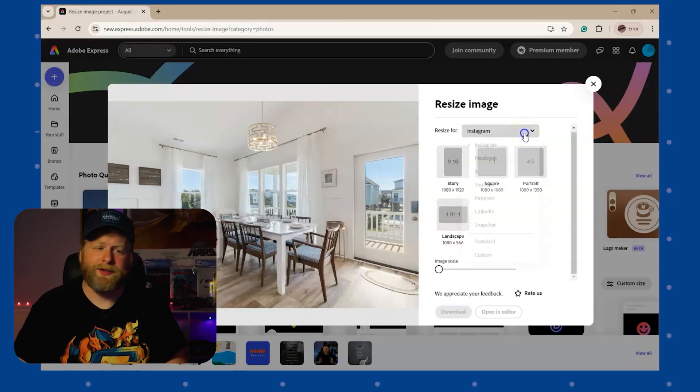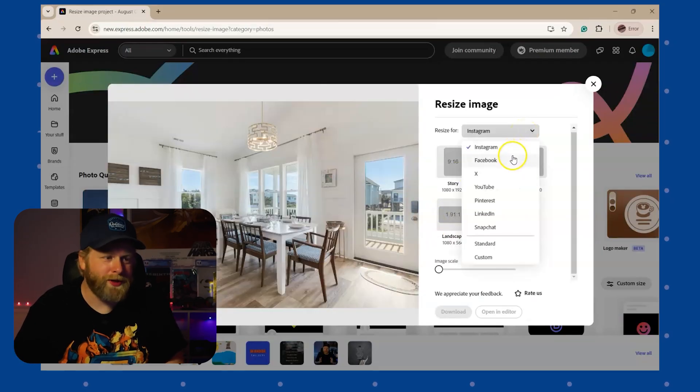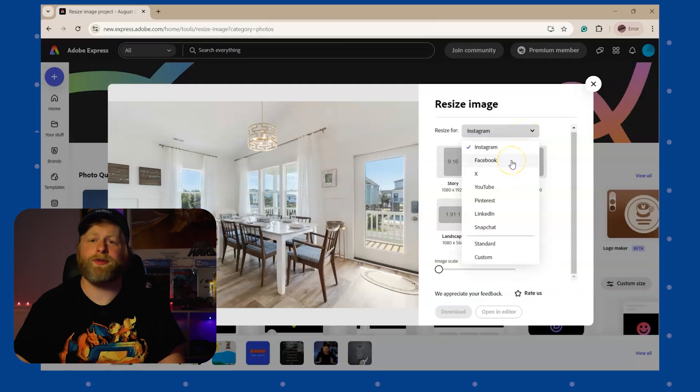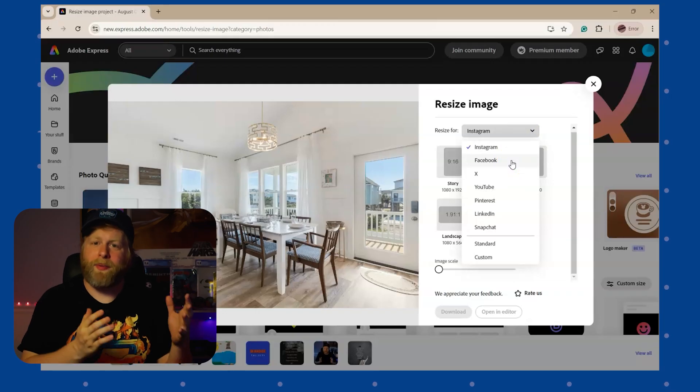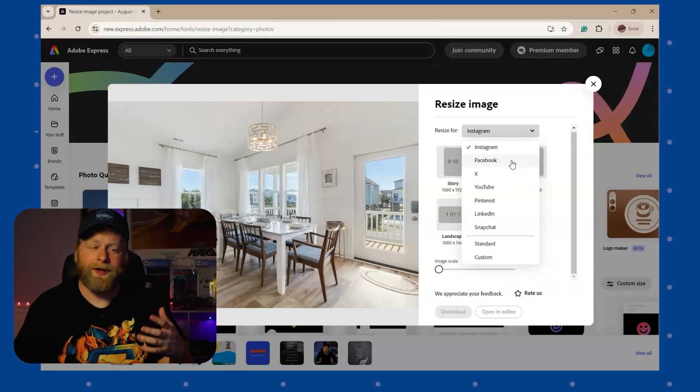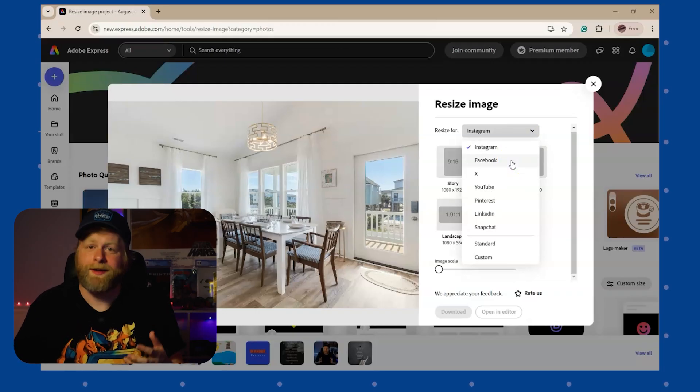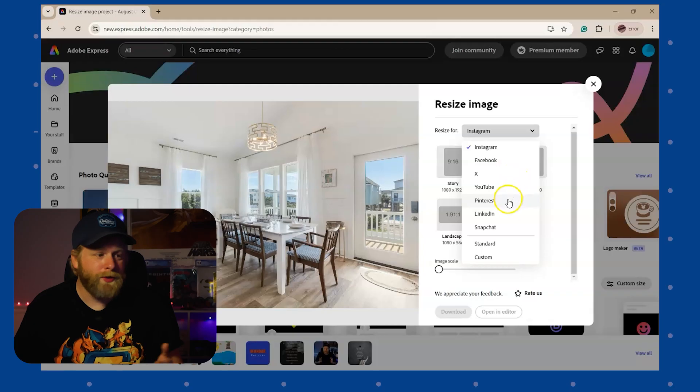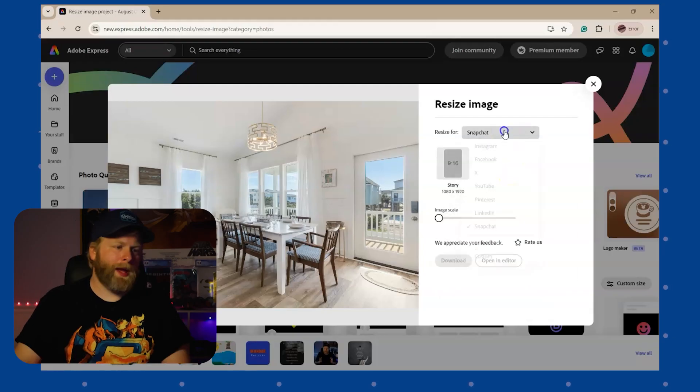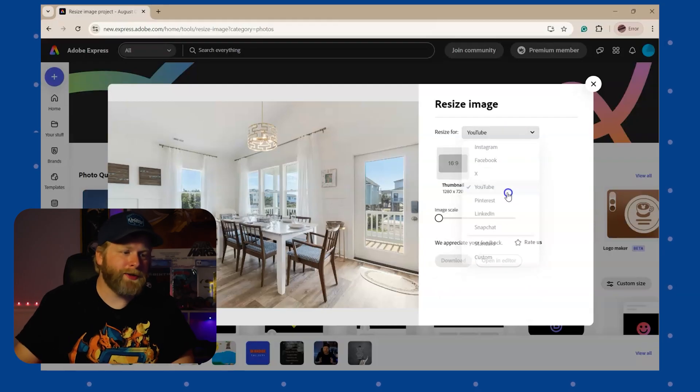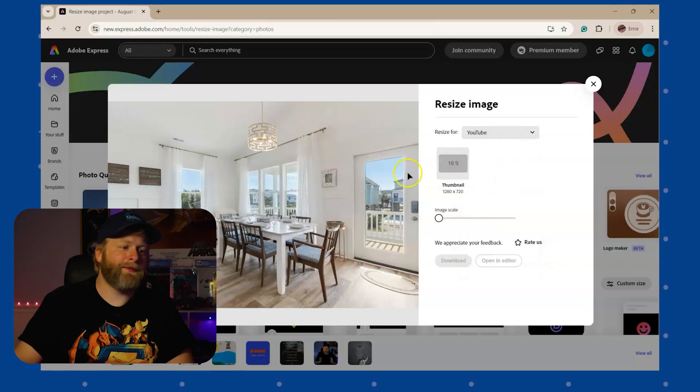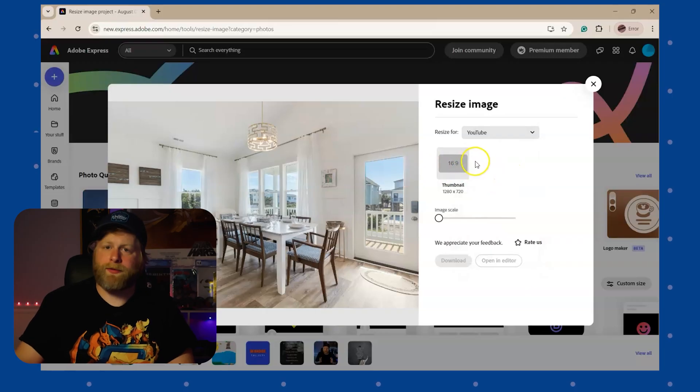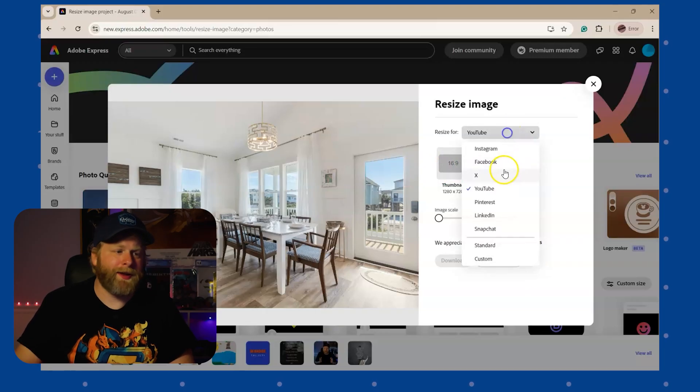The first thing you're going to see is a dropdown menu which includes some of the most common platforms that use images, which would be Instagram, Facebook, YouTube, Pinterest. And when you click on each one, you'll see that they have the aspect ratio that is accepted on that platform already set up.